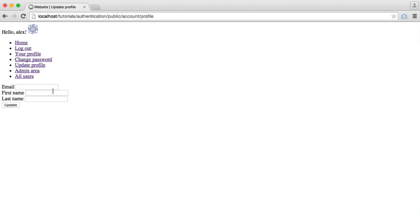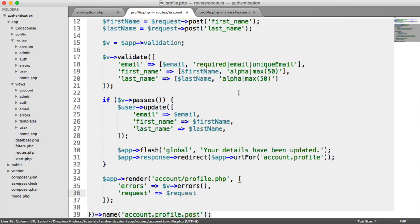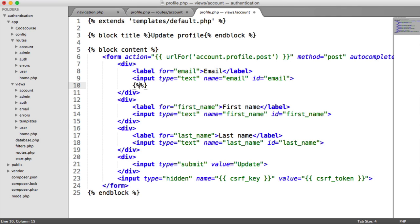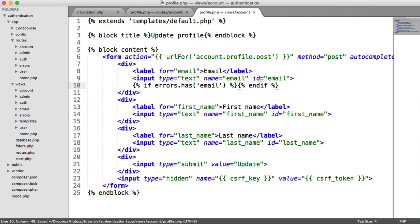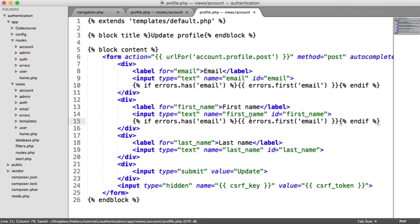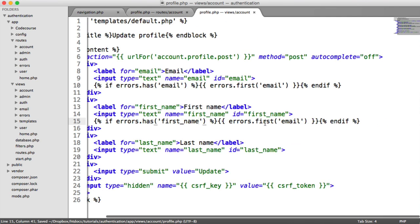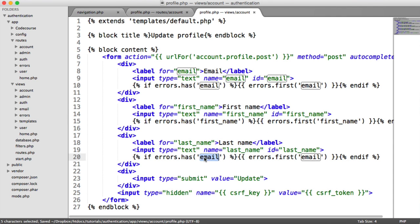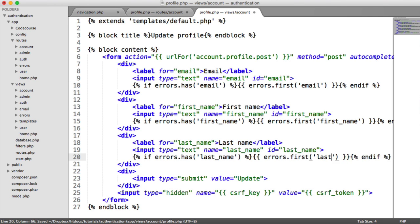When we submit this form now, we are seeing errors because we don't have any fields filled. We want to output error messages, so for each field we'll say if errors.hasEmail, output errors.firstEmail — and duplicate this for first name and for last name.